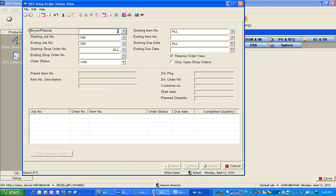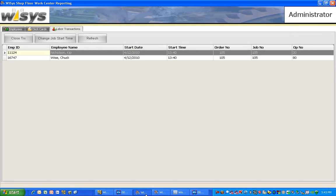If we take a look at what the manager or the shop foreman or plant manager might look at, the shop manager can bring up this administrative screen and see exactly who's working on what job and what operation.